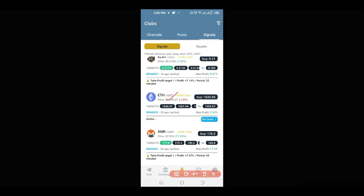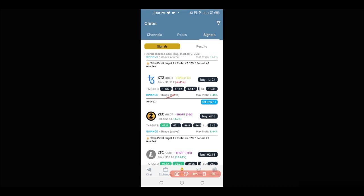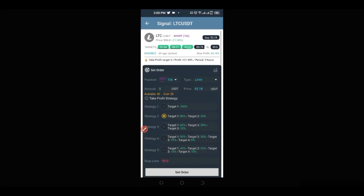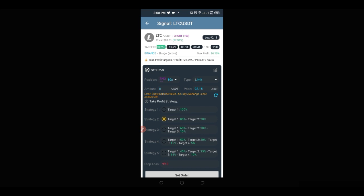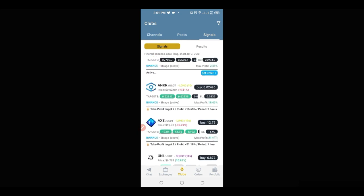If you link your Binance account to this app, you can click 'Set Order' and it automatically places the order on your Binance account via API. Scrolling down you can see all the different signals. For example, Litecoin — sent a couple of hours ago — has hit take profit one and take profit two. When you click on a signal it opens up showing all the different take profit levels, where to set your stop-loss, your entry price, and take profit targets one, two, three, and so on.